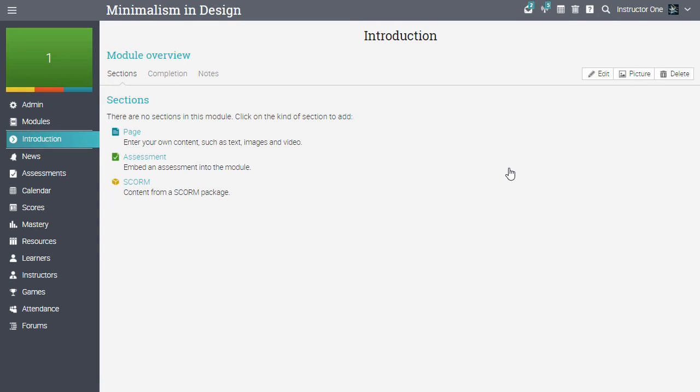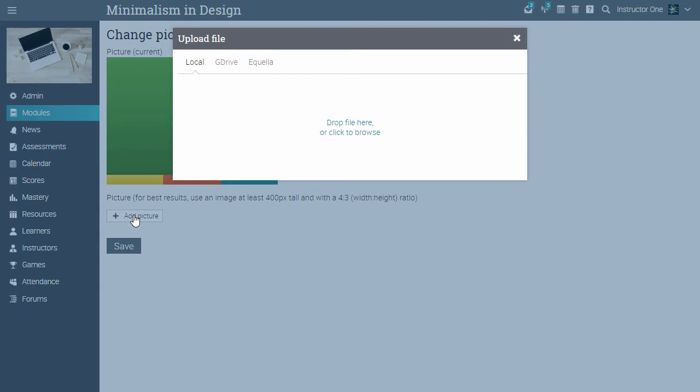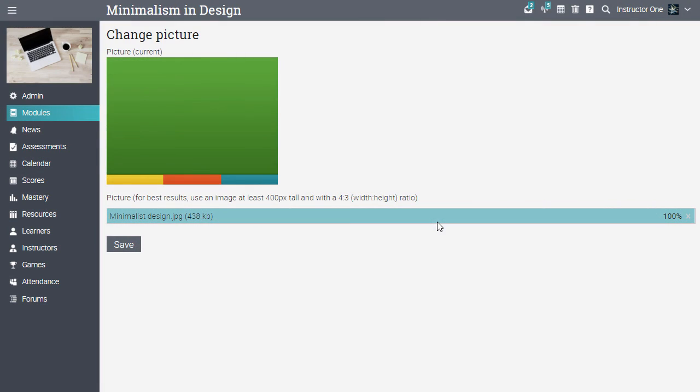To configure the module, use the icons on the right side of the page. You can change the picture, edit the title and description. Let's change the default picture of the module. Click on the picture icon, upload a picture from your computer, then click Save.